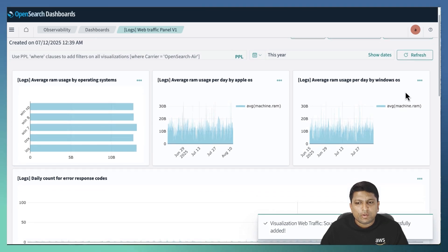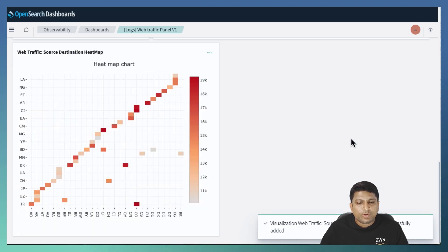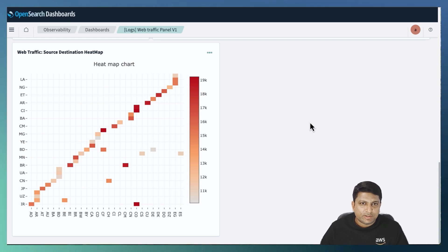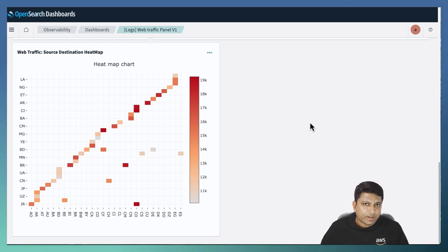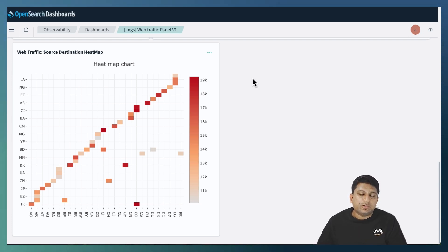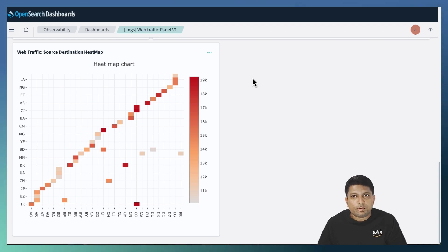If I scroll down to the dashboard, I see that my new visualization has been already incorporated.